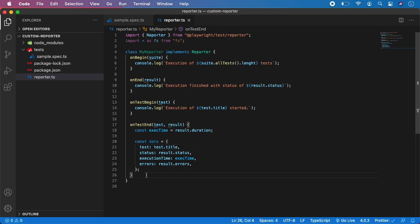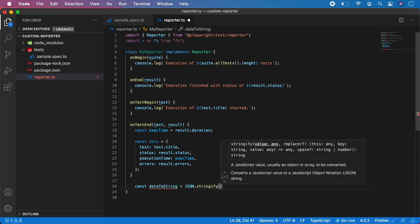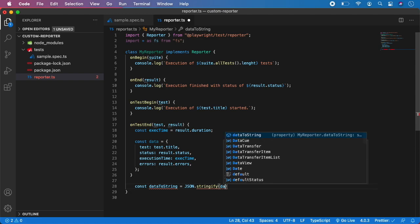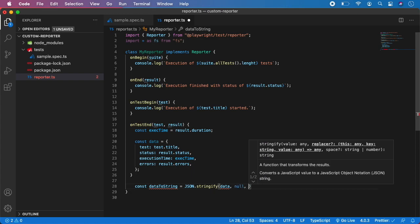A few final steps. Down here we want to take this data, stringify it, and write it into a JSON file. I am going to create a variable named dataToString, and here we will call JSON.stringify. We want to stringify the data object. We give it a value of null and 2 — what this does is put each value on a separate line rather than everything on one single line.